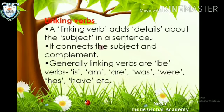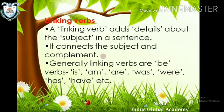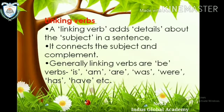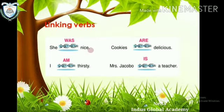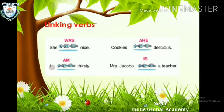Second hai linking verb. A linking verb adds details about the subject in a sentence. It connects the subject and complement. Generally, linking verbs are be verbs: is, am, are, was, were, has, have. For example: 'She was nice' — 'was' ne link kiya. 'I am thirsty' — 'am' ne link kiya. 'Cookies are delicious' — 'are' ne link kiya.